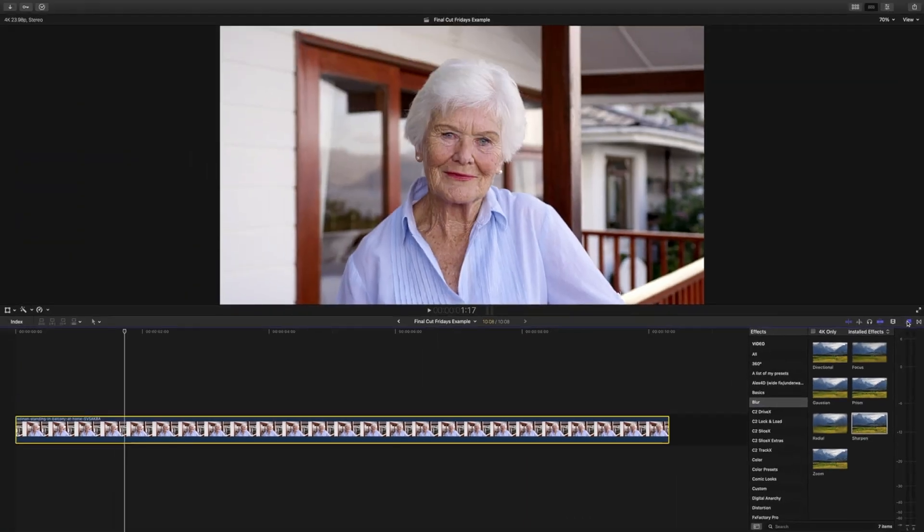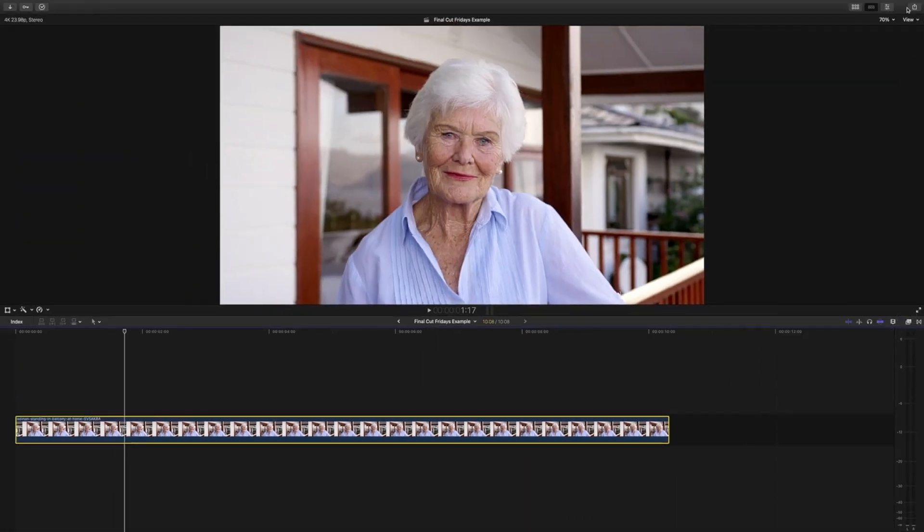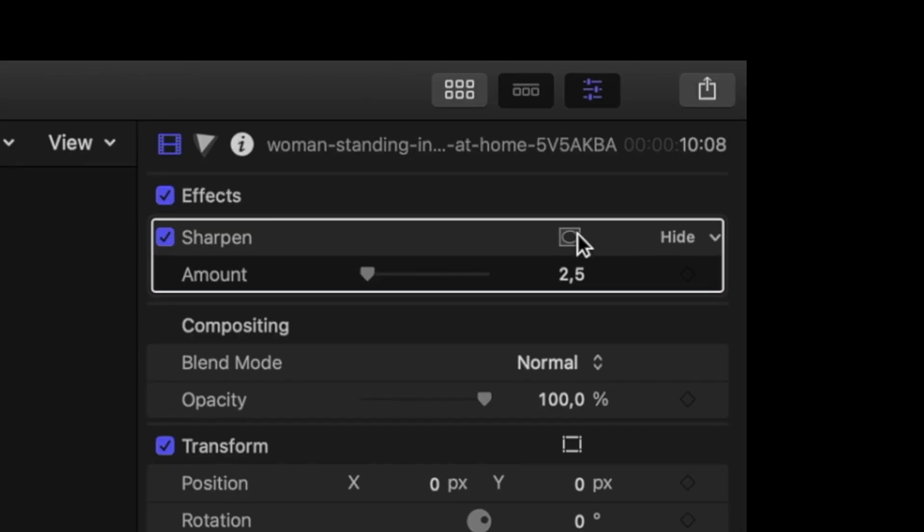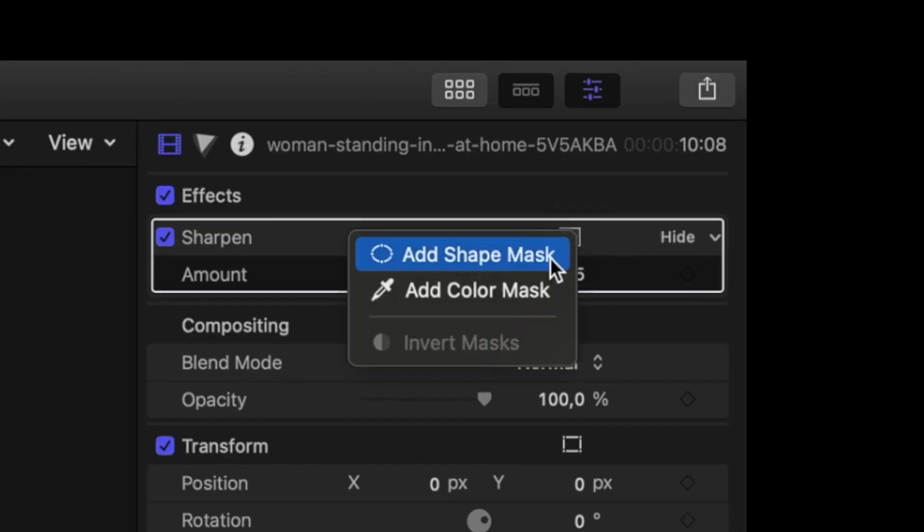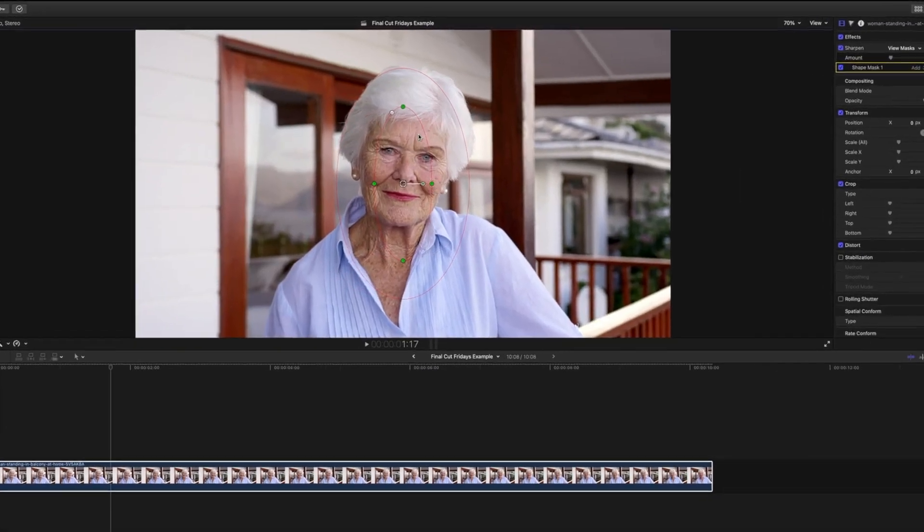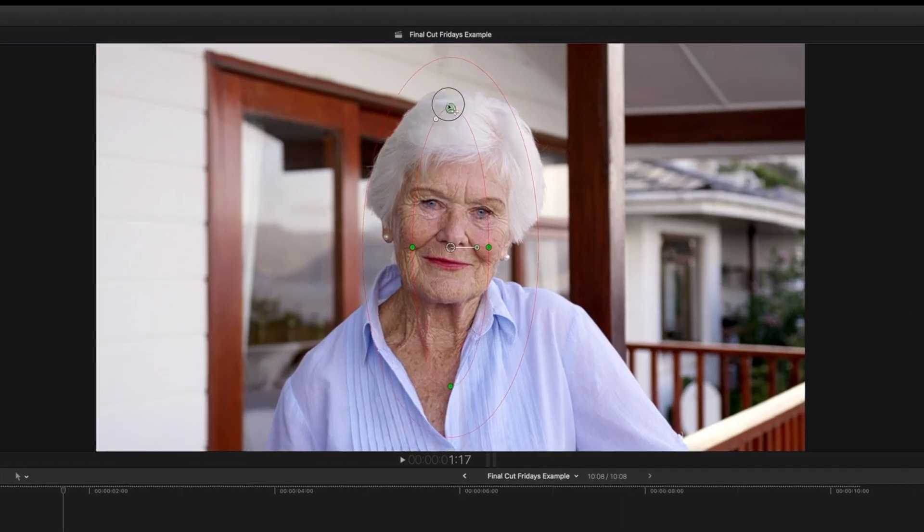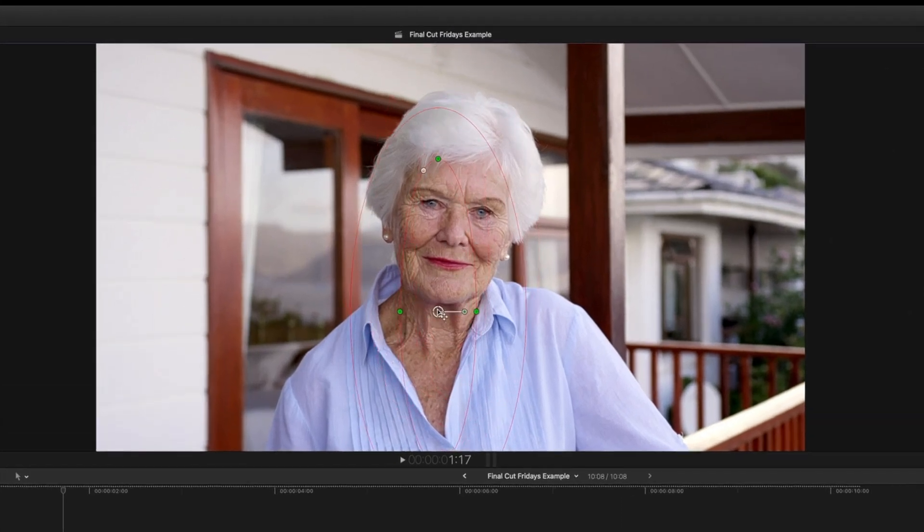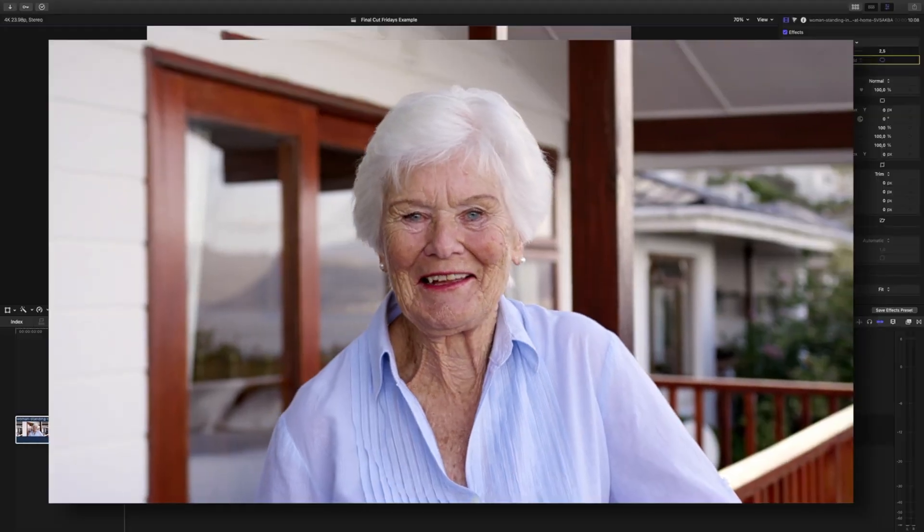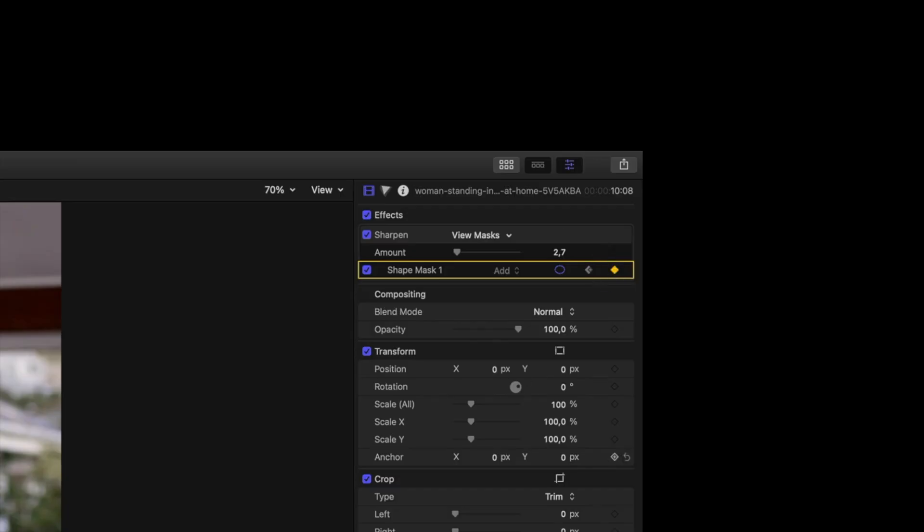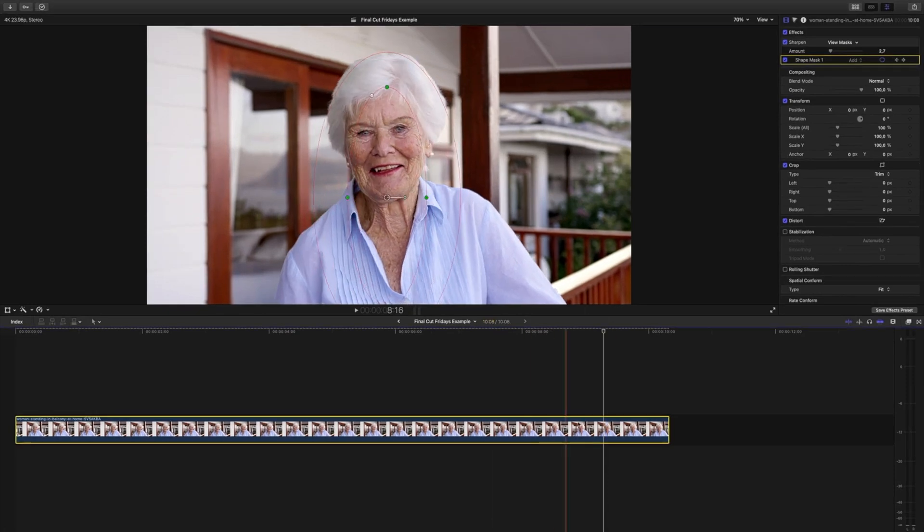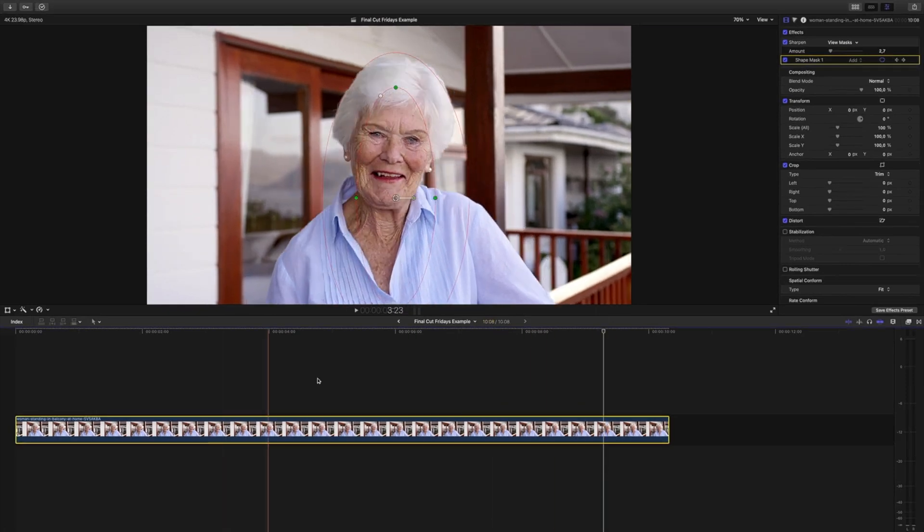We want to isolate only our subject so she's the only thing in the shot that gets some sharpening. Click the mask button up here and we will add a shape mask. From here, form a long oval mask over your talent and adjust the feathering of the sharpening effect by using this outside circle. If your subject moves a little, then click the keyframe button and skip a few frames to adjust the mask position as your talent moves.